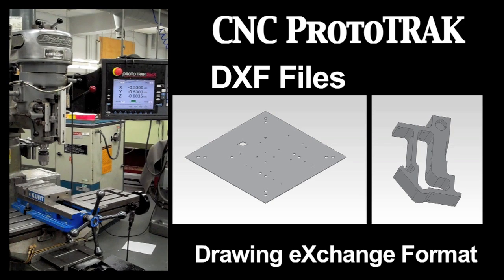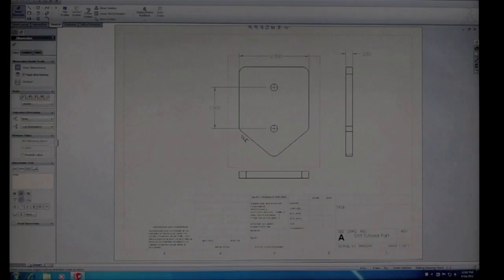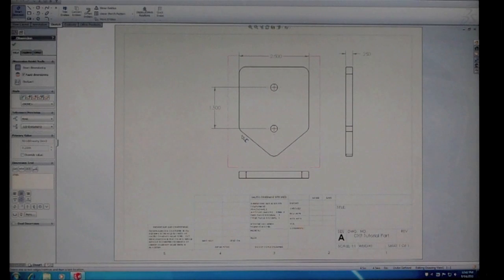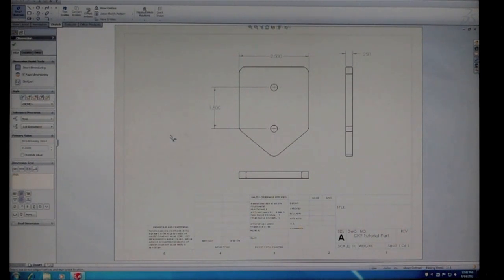DXF files contain a drawing of the part that the ProtoTRAK can recognize. To create a DXF file, open the drawing of your part in the CAD program, in this case SolidWorks.